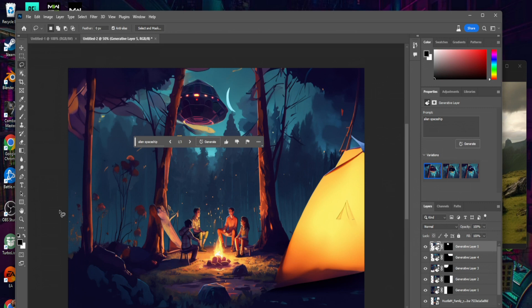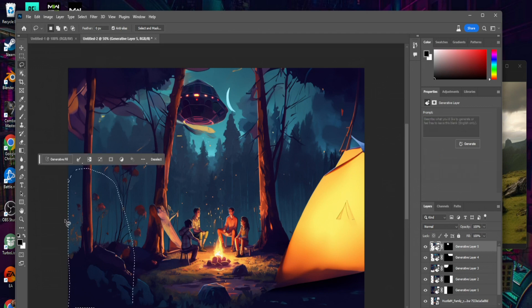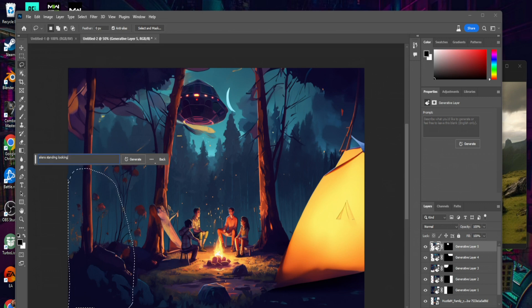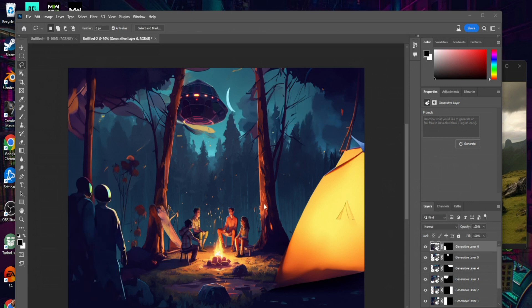But we can't have an alien spaceship without some aliens, so let's grab our Lasso Tool and have them eerily looking on at our family over here. Generative Fill — let's just say 'aliens standing looking at the family' and hit Enter. This might come out very interesting. Here we have our image — a very unsuspecting family about to be abducted by aliens.